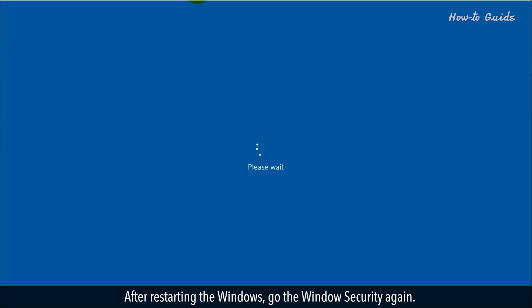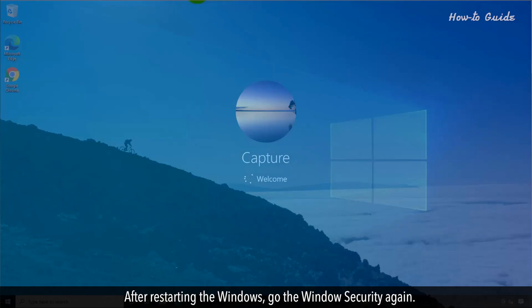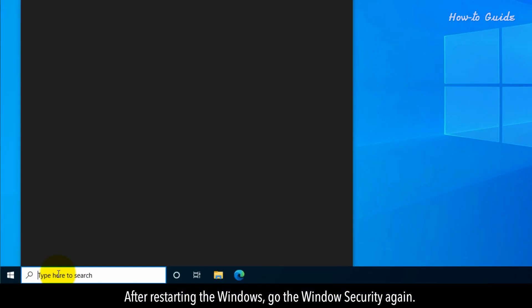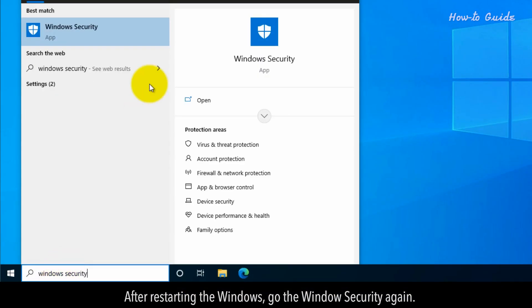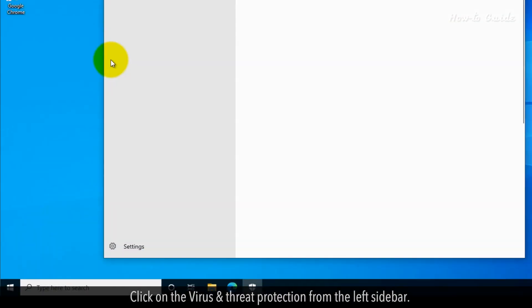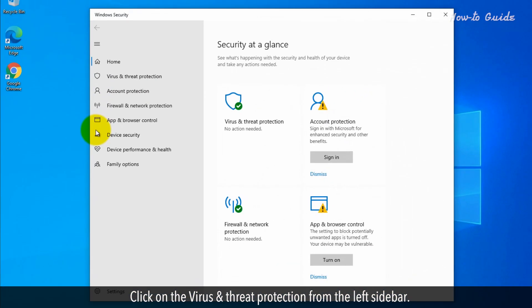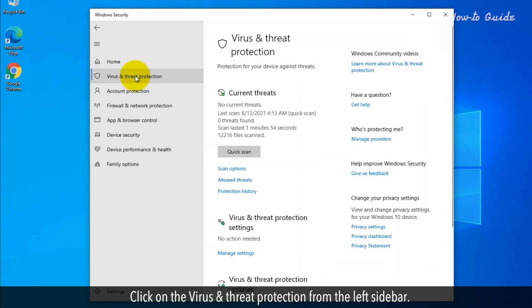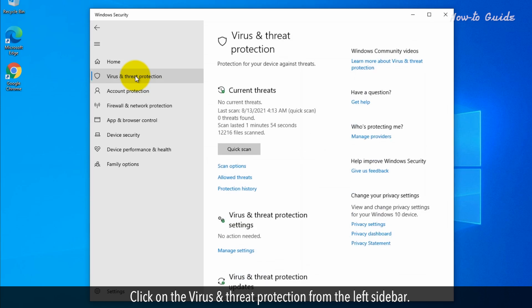After restarting Windows, go to the Windows Security again. Click on the virus and threat protection from the left sidebar.